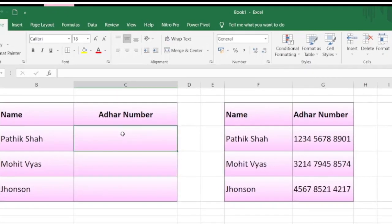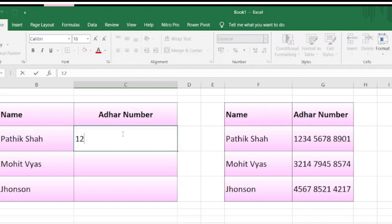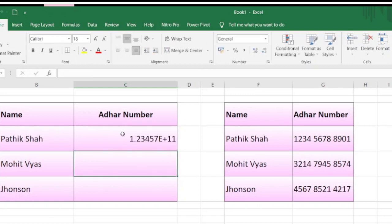Friends, when we want to insert any number having a size of more than 12 characters, it won't be allowed in Excel. Let's try — I want to insert a 12-digit number. You will see you won't be able to see the result properly; some scientific number will be appearing.